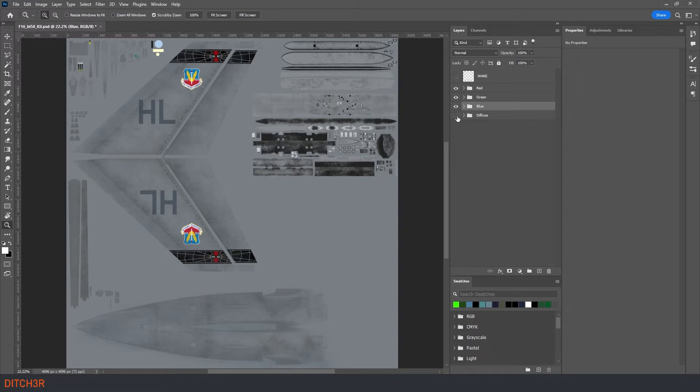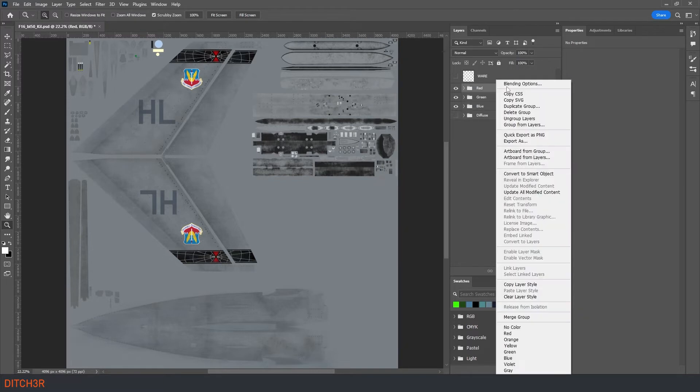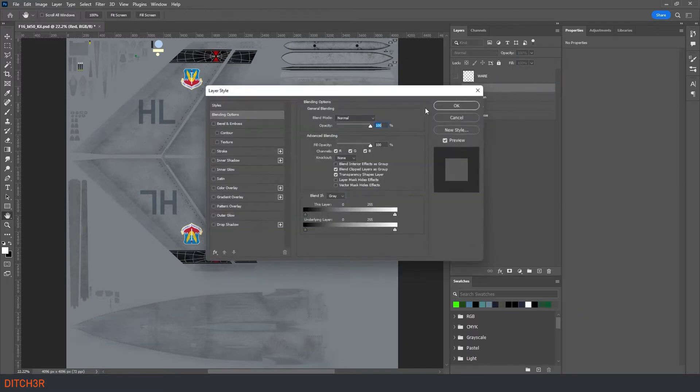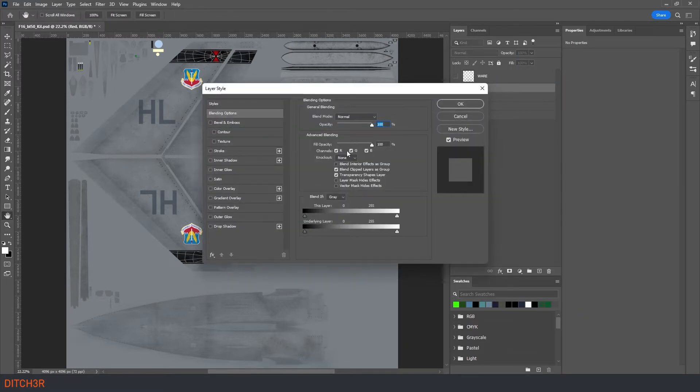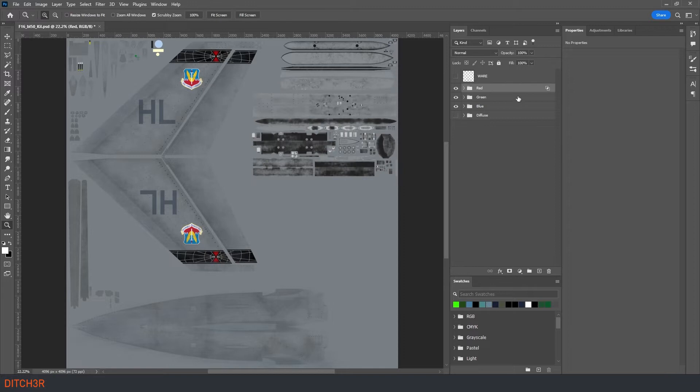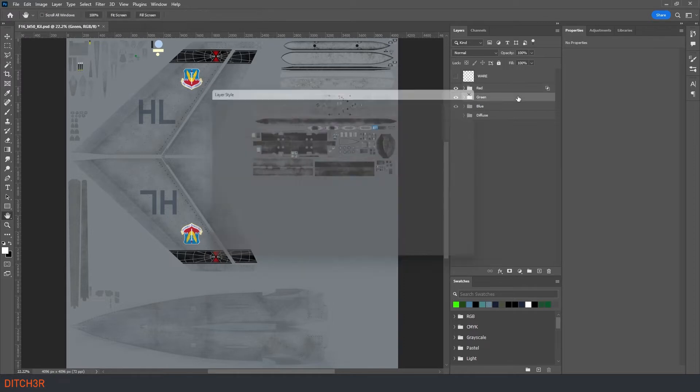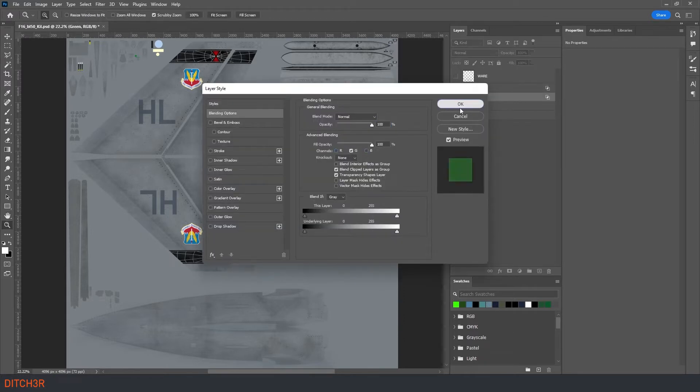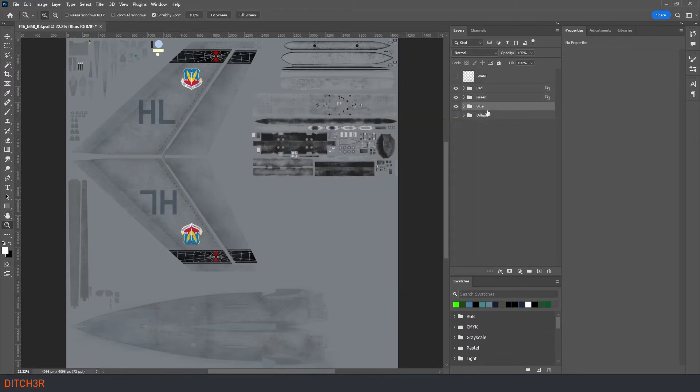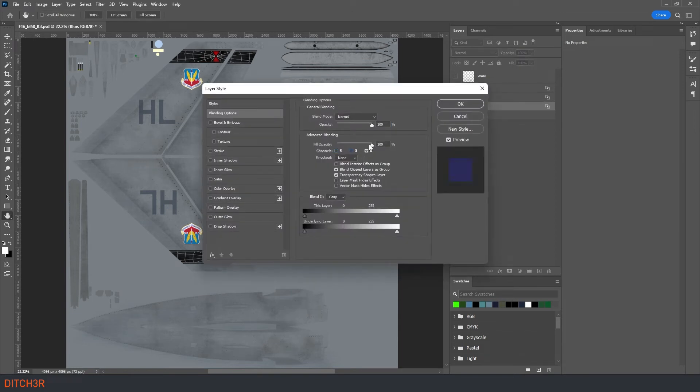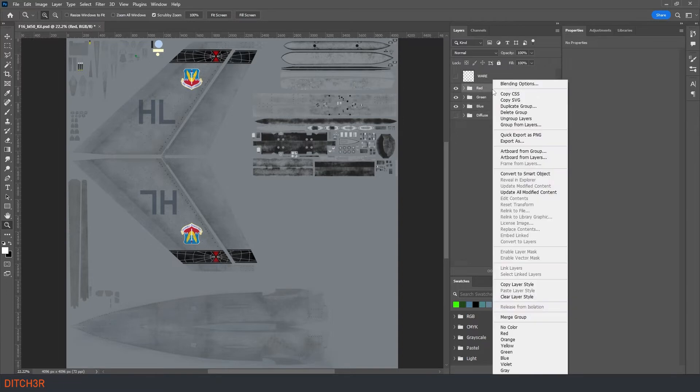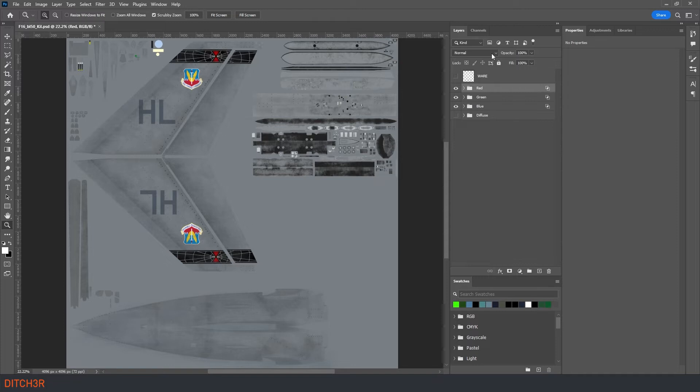Now set up the blending properties of each group so that the red group will only show red, green only green, and of course blue only blue.